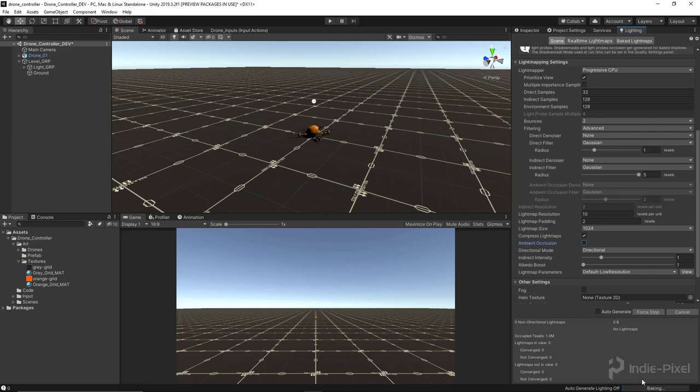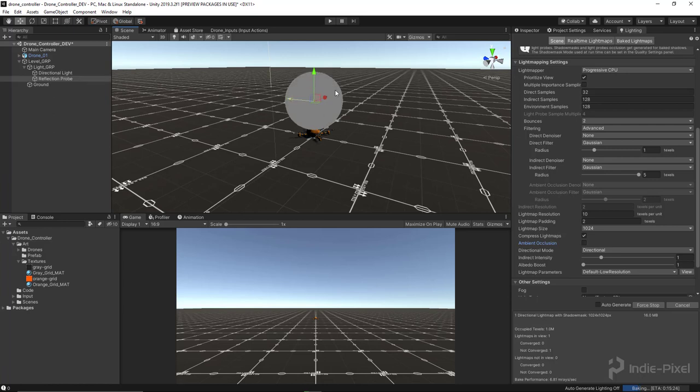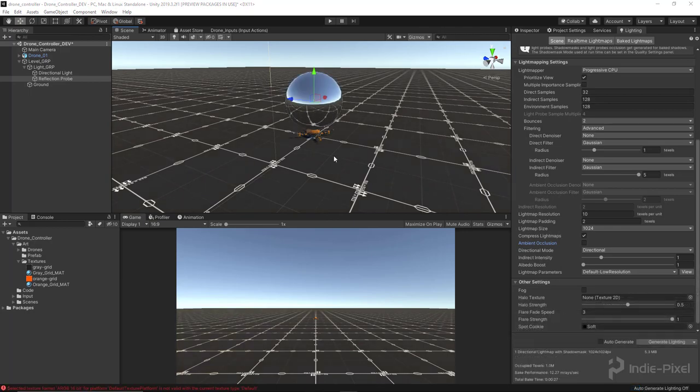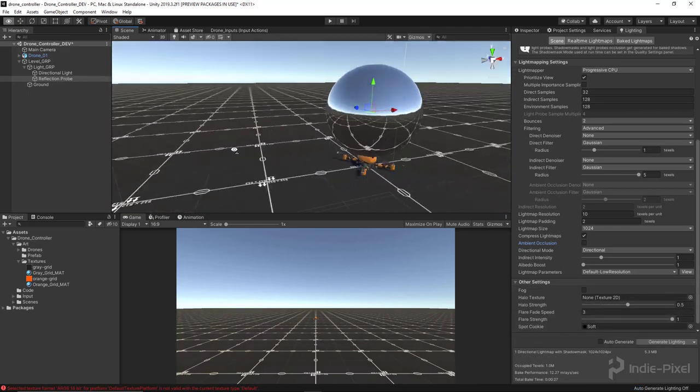By turning the grid to a static, it will then be actually baked into our reflection probe, so it'll light our drone nicely. I'm going to let this guy go. Looks like it's going to take, I don't know, about 40 seconds. So I'll be right back. And there we go, we now have a light bake.